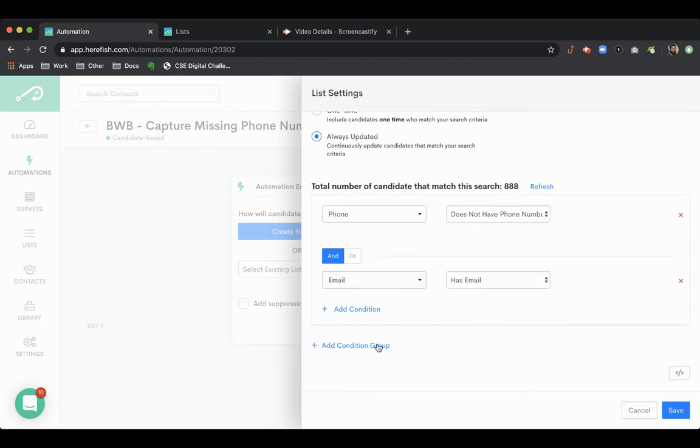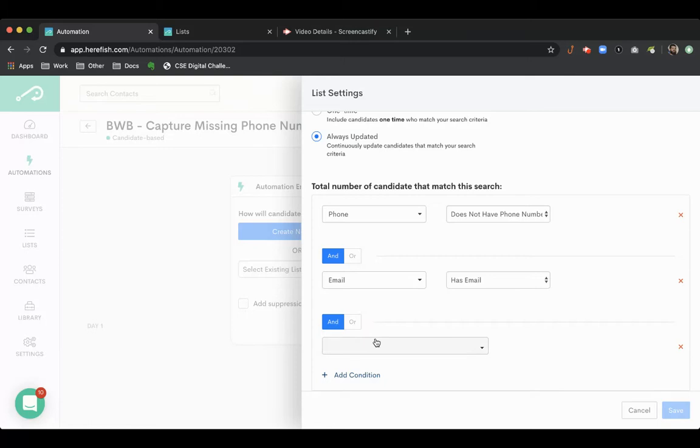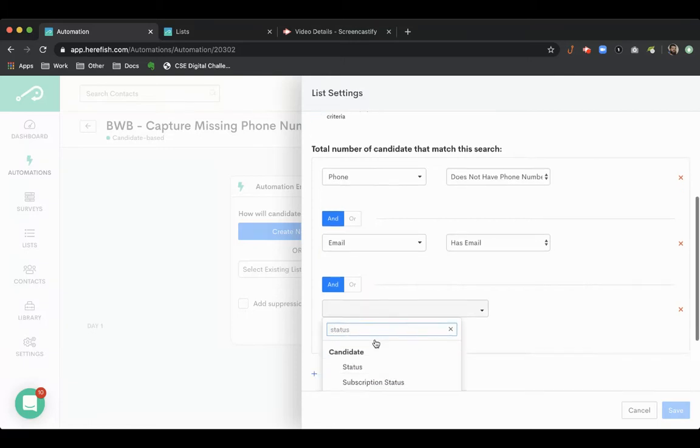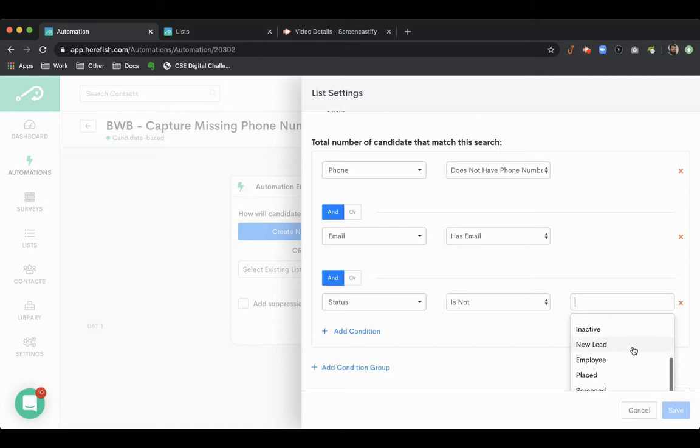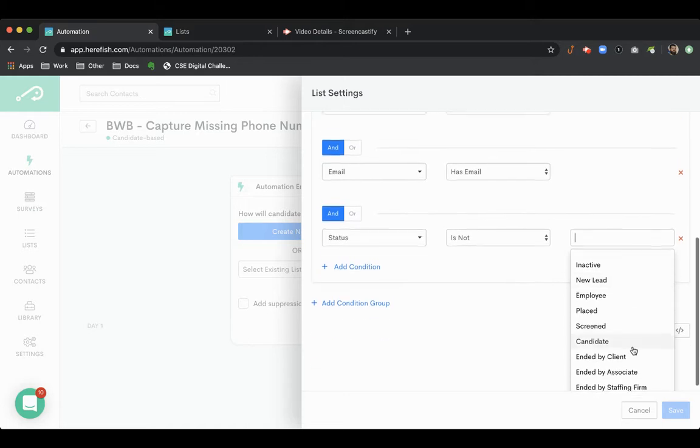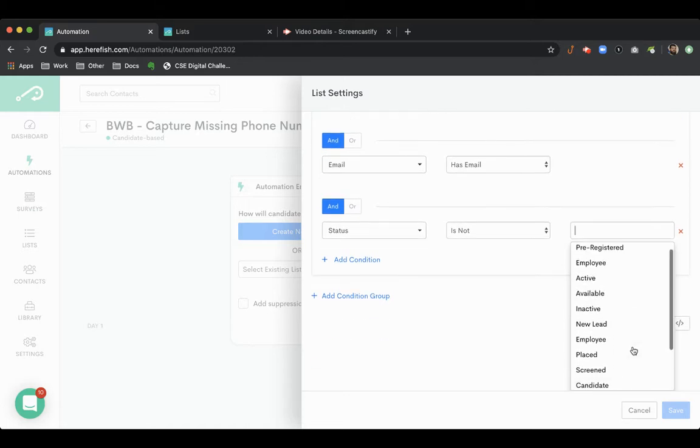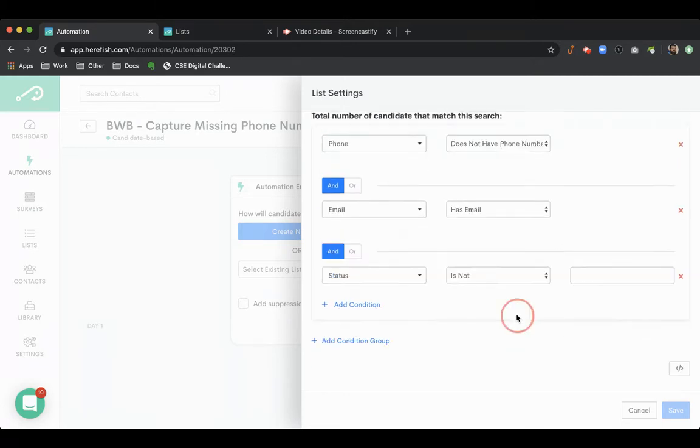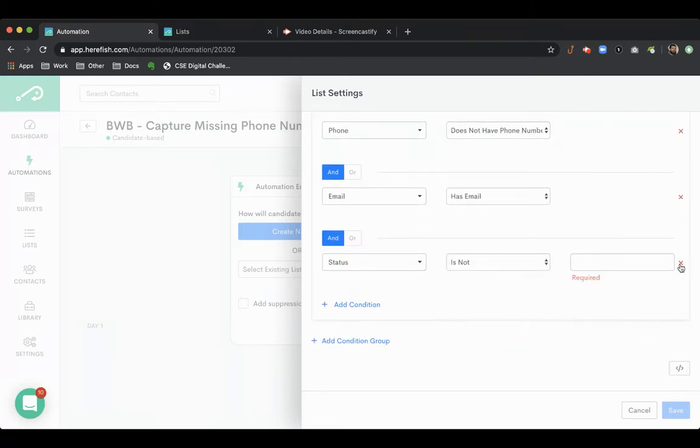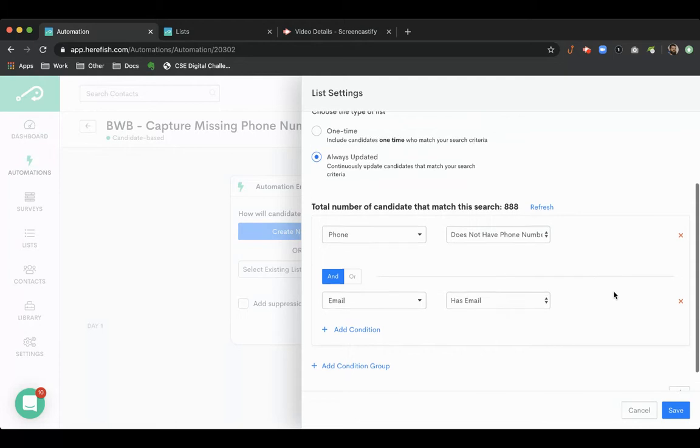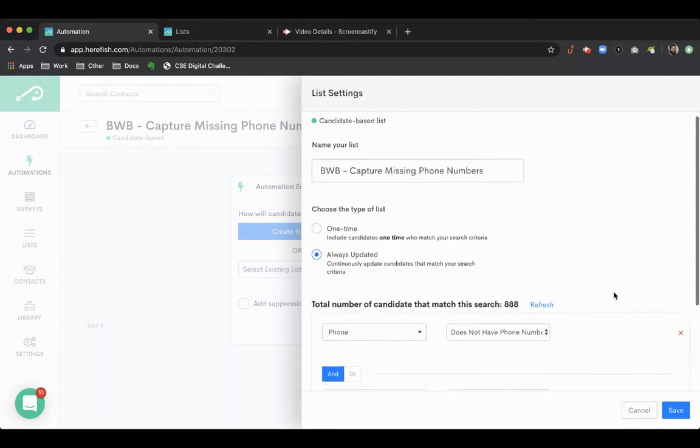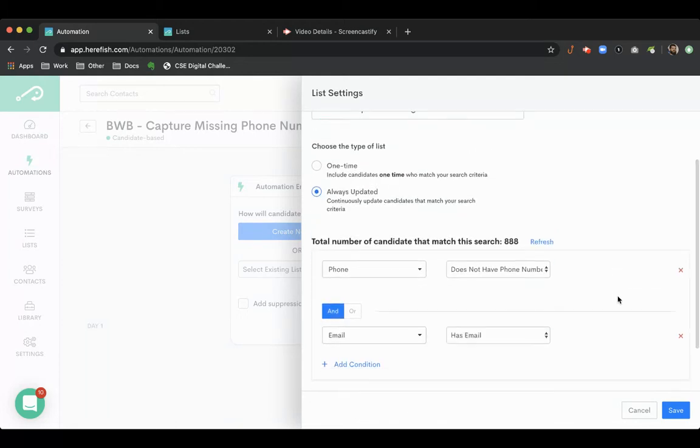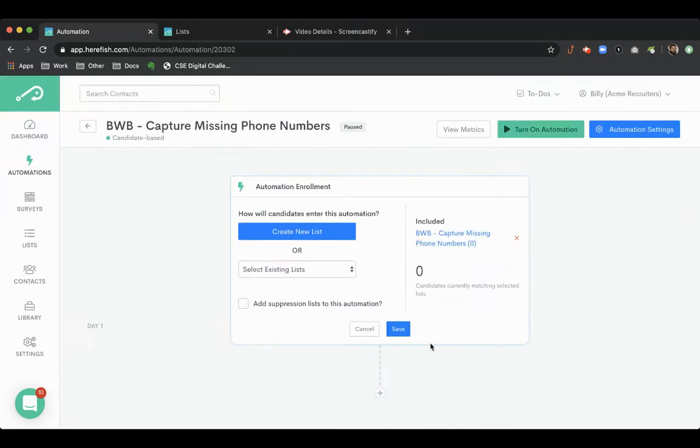We could even throw in a condition to make sure that the candidate status is not DNC or DNU, if you have one of those statuses, just to make sure that it's people that you actually want to get the updated information for. We'll just save that as our list.